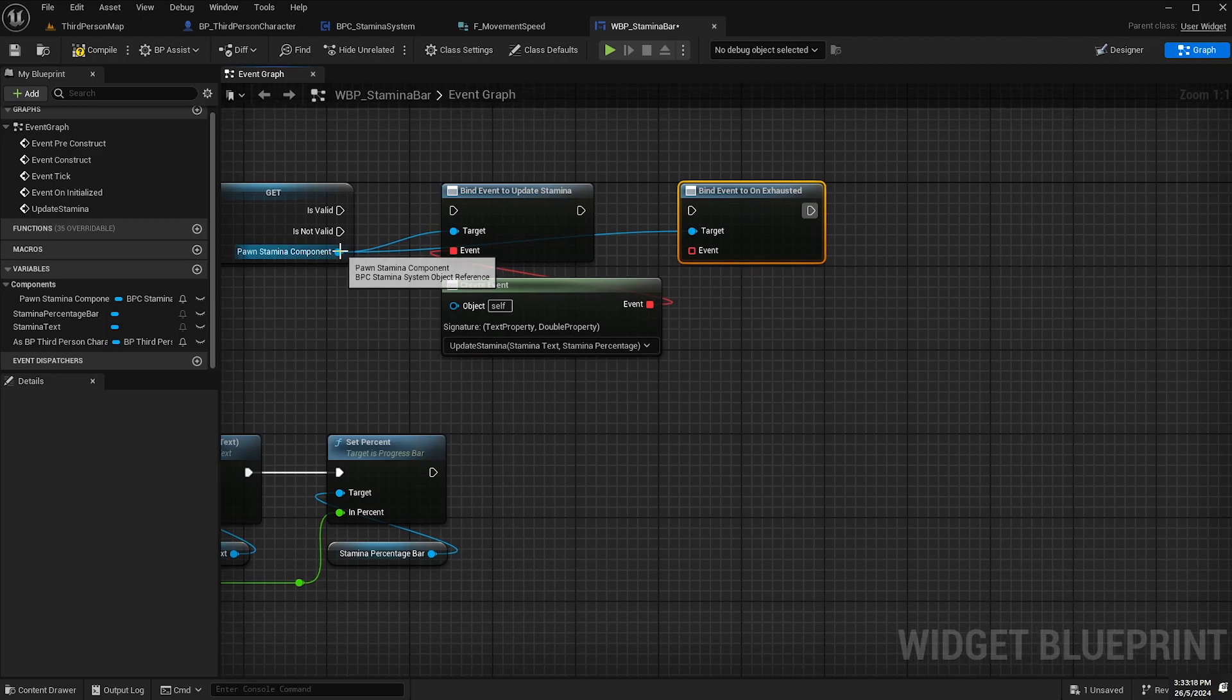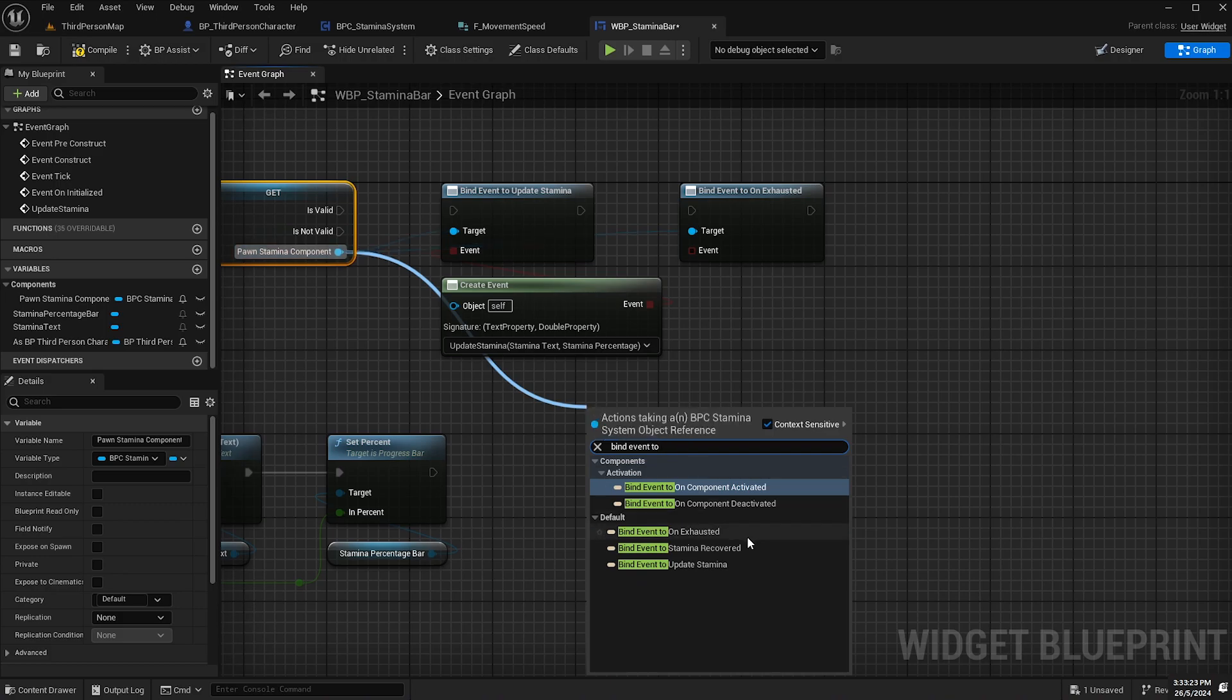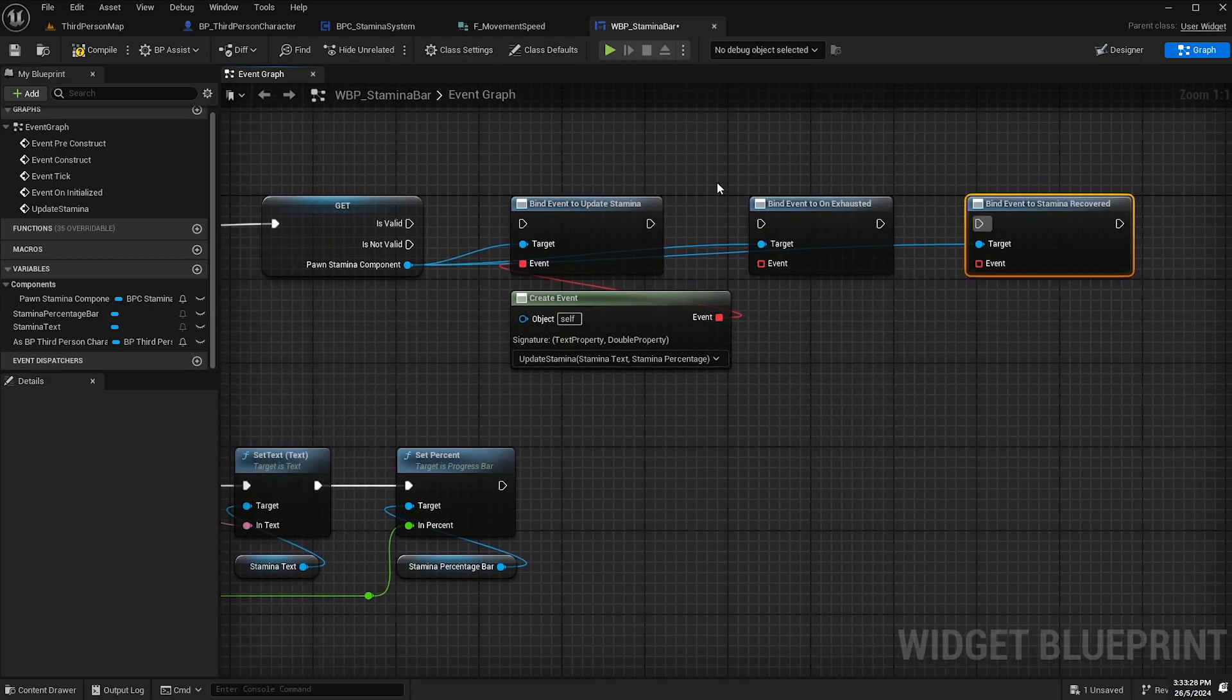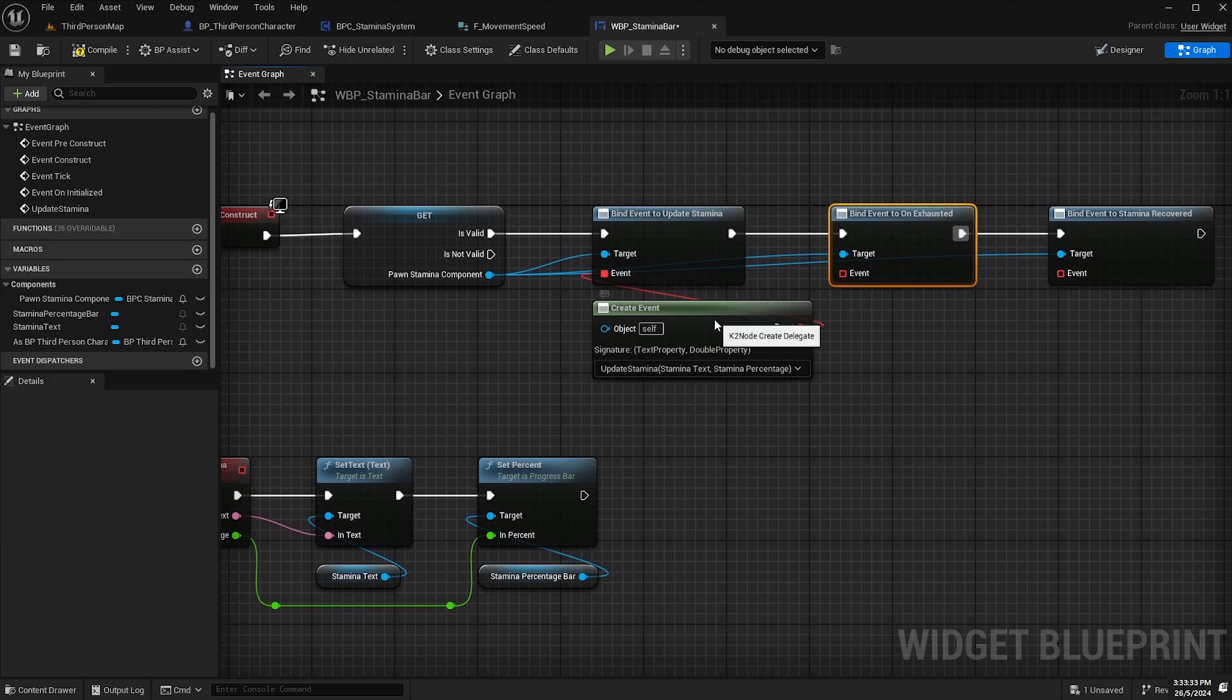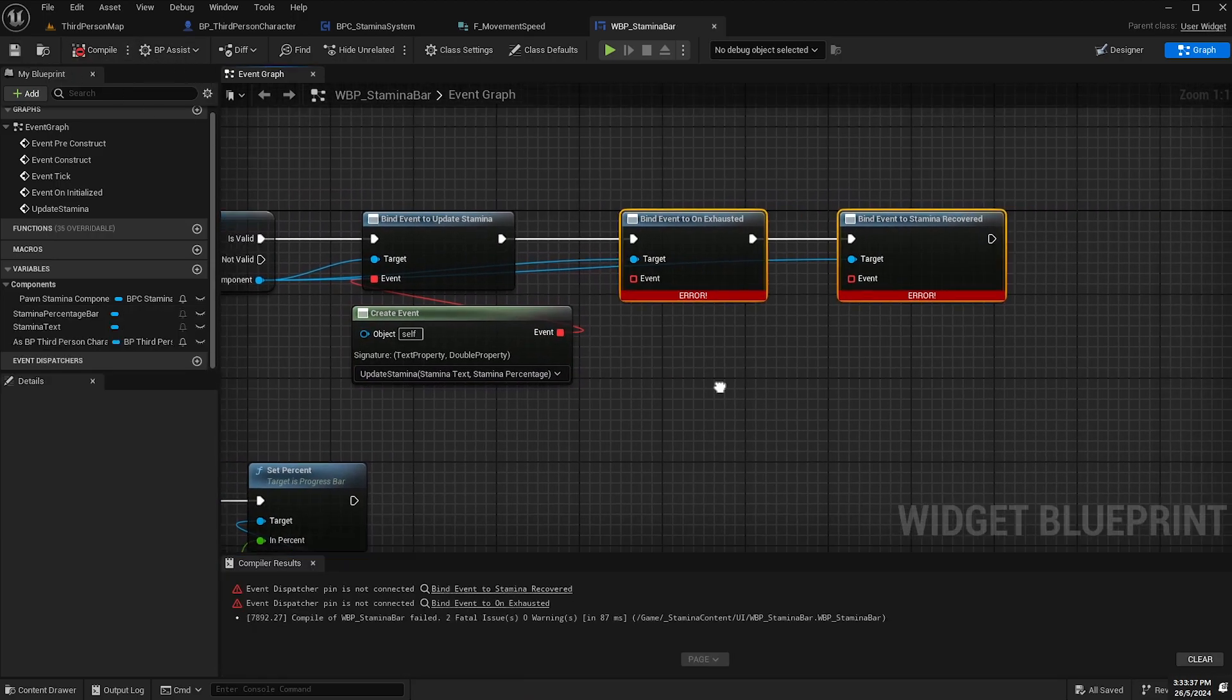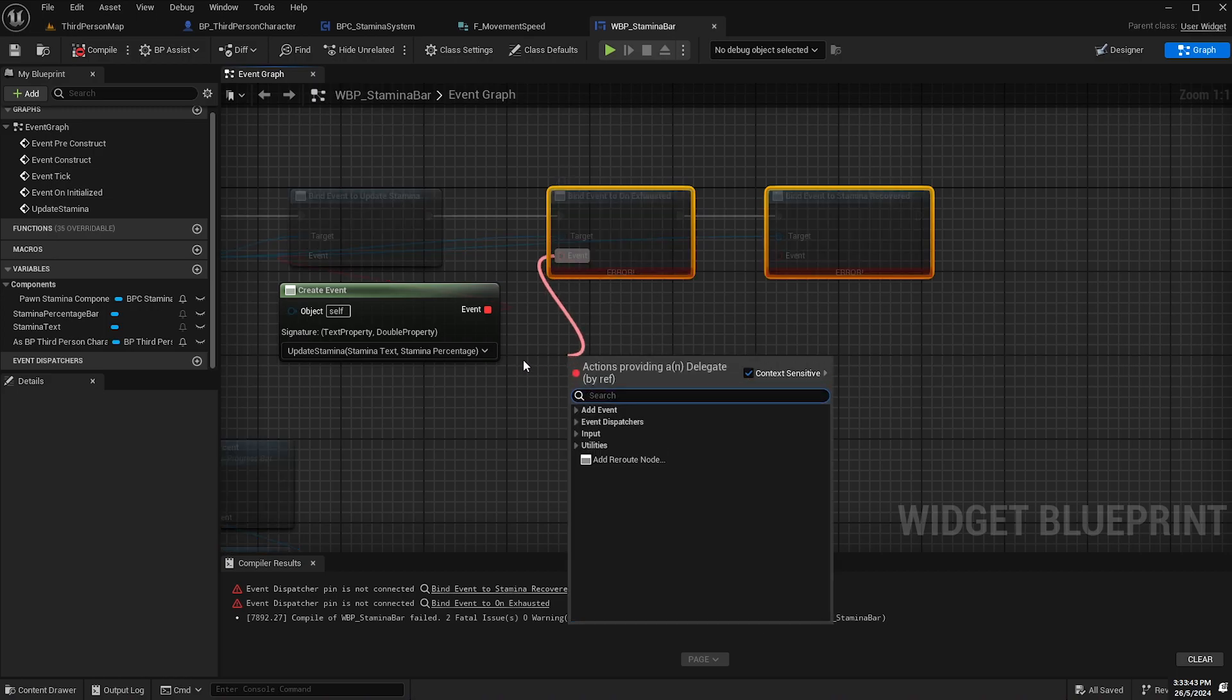I'll move this over here and then I'll also add a bind event to stamina recovered and I'll remove that pin and I'll just hook these back up again in order like so.